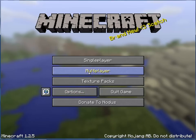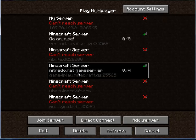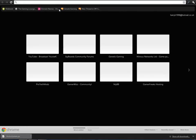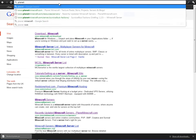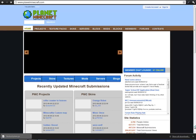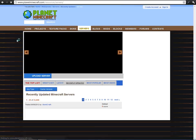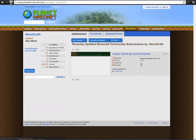We're going to go to Multiplayer and test it on a server — I need to find one. I'm going to go to Planet Minecraft, planetminecraft.com. The first result is Demicraft, posted by Demicraft.